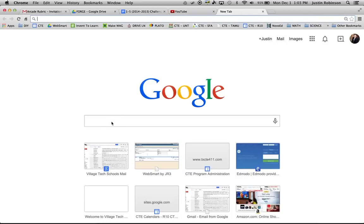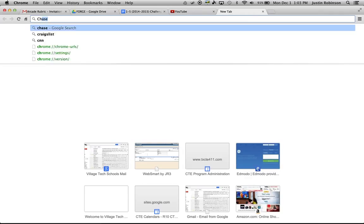What I'm going to show you today is how to find an image using the advanced image search tools within Google. The first thing you're going to do is go to Google and type in the information that you got from your teacher on what you're searching for. In this case today, I'm going to search for a Chinese man.